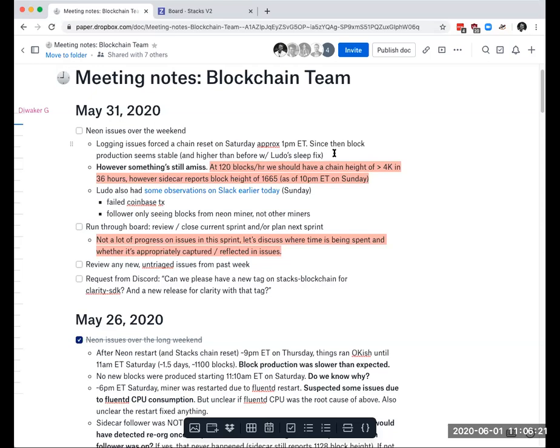So we have these two issues. One is we have a lot of failed Coinbase transactions on the sidecar. That might be because of a version mismatch. I think we're still running an older version of the sidecar that doesn't incorporate the breaking change we made to the TX status field. That might be just a misreporting issue from the sidecar.